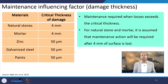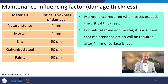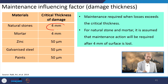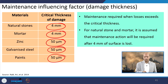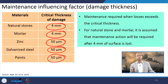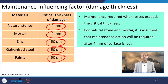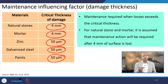When analyzing maintenance influencing factors like damage thickness, you can see that for natural stone a critical thickness of 4 mm applies, mortar also 4 mm, zinc 50 micrometers, galvanized steel 50 micrometers, paints 50 micrometers. When this much thickness damage is reached, it is critical and one should go for remedial measures, otherwise it will be highly damaged after some time.